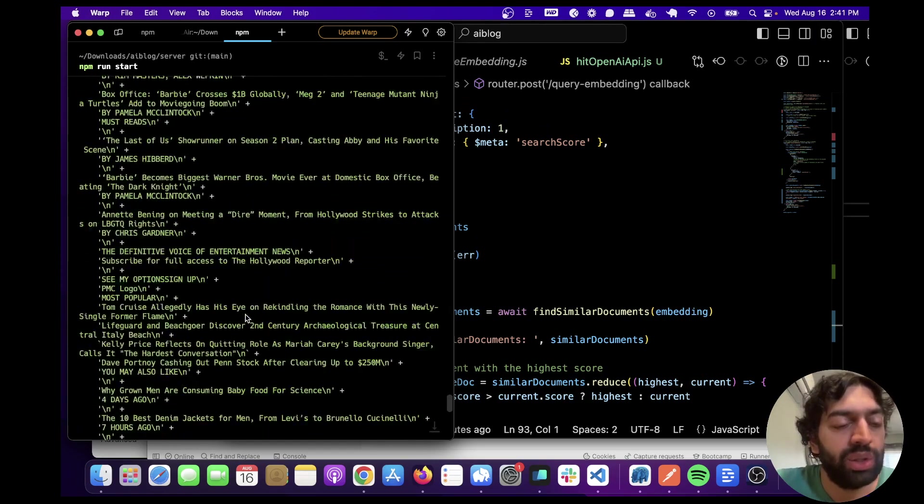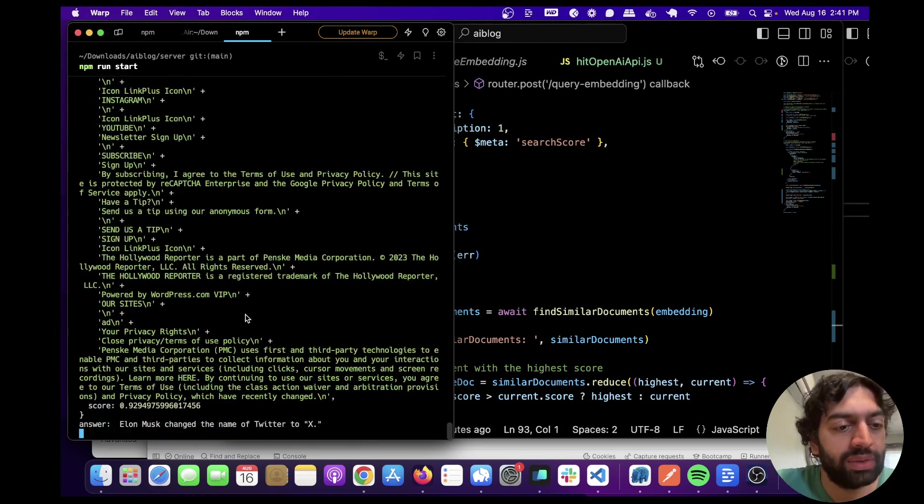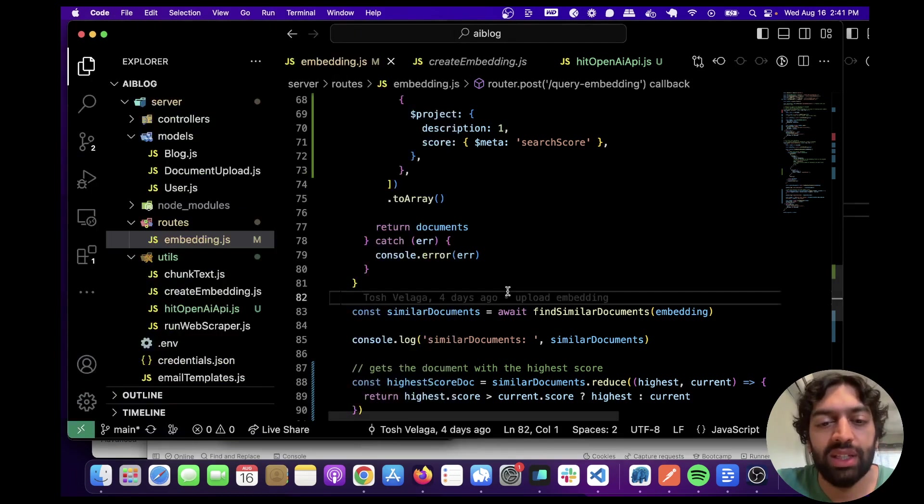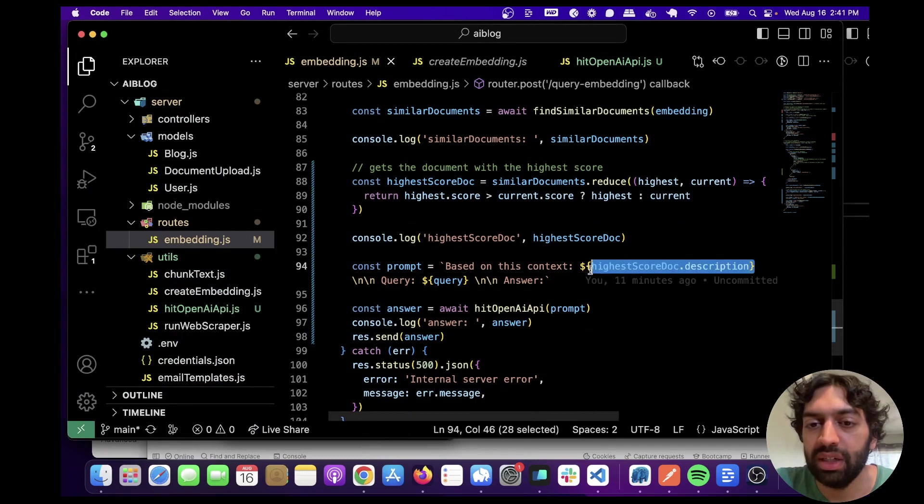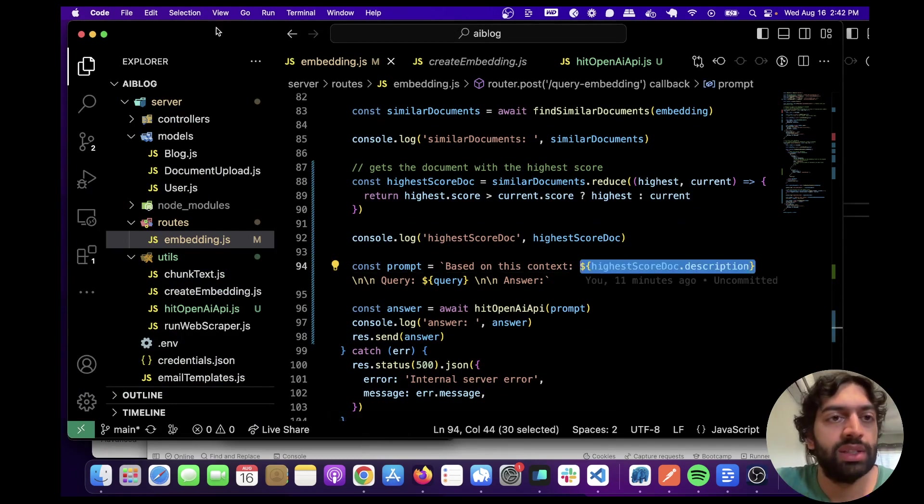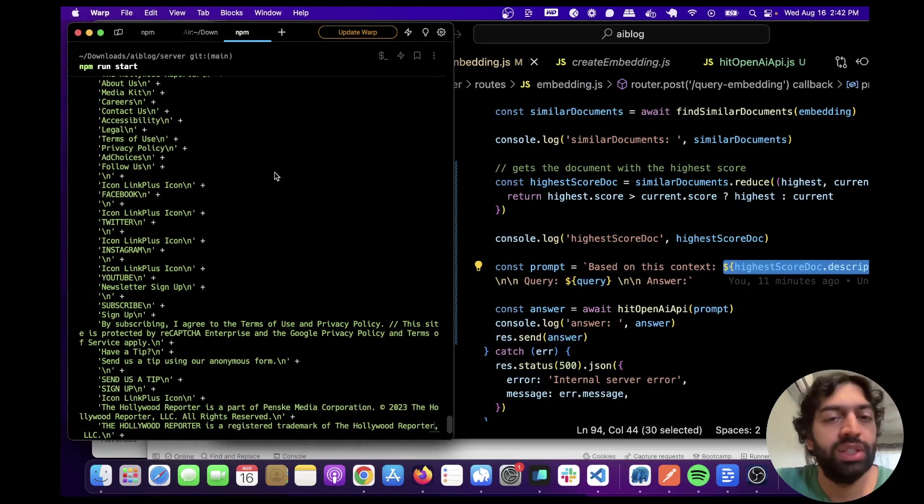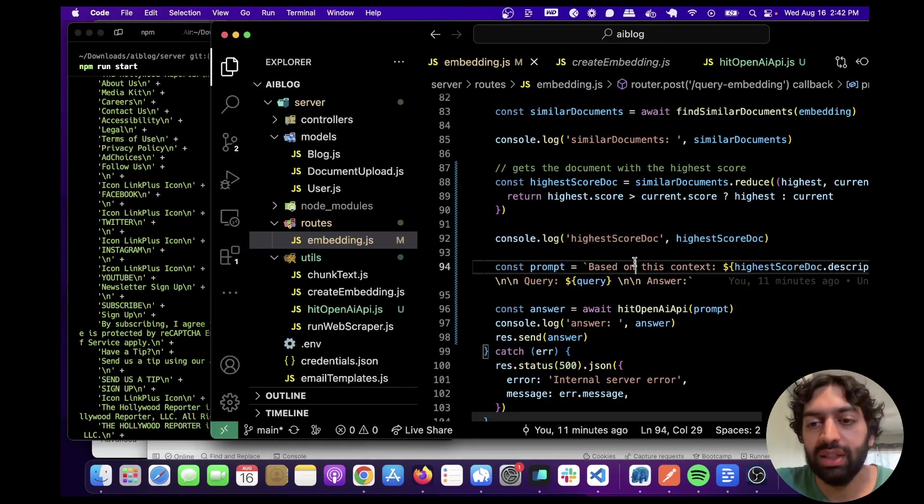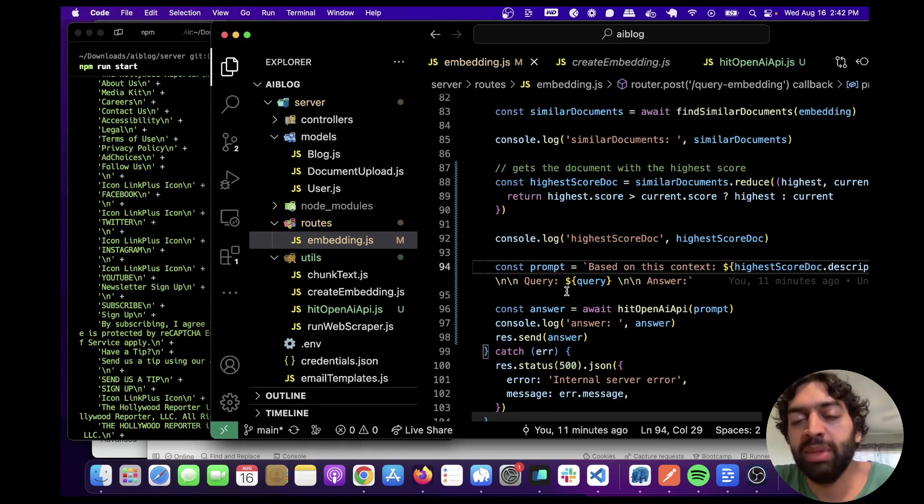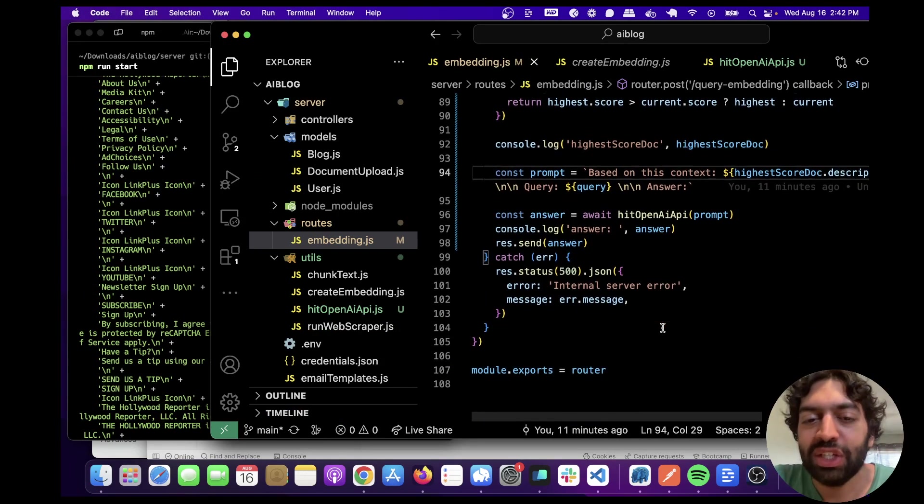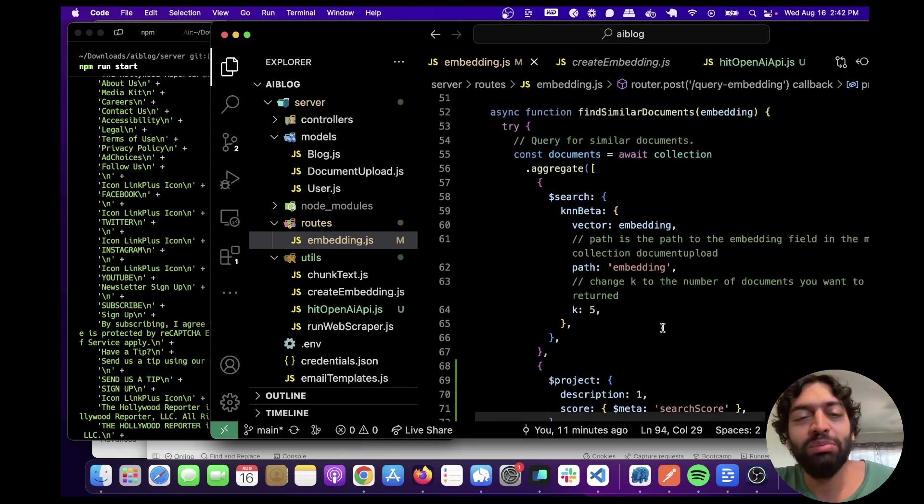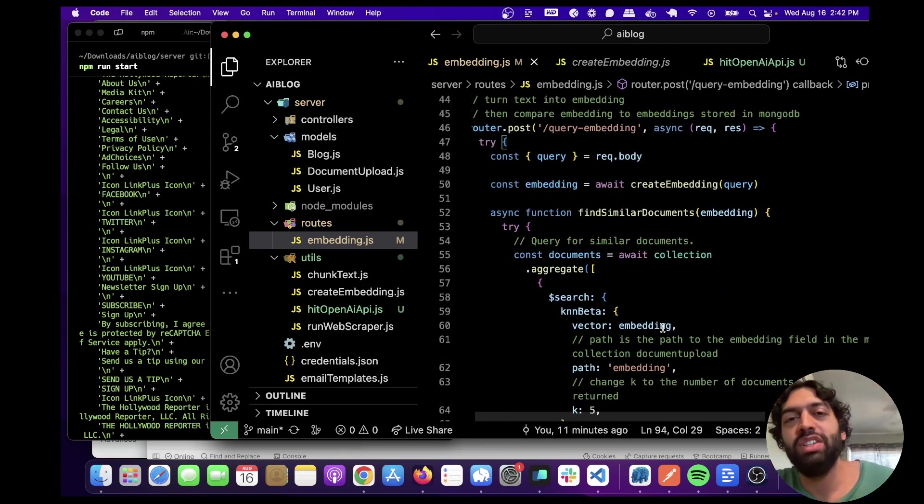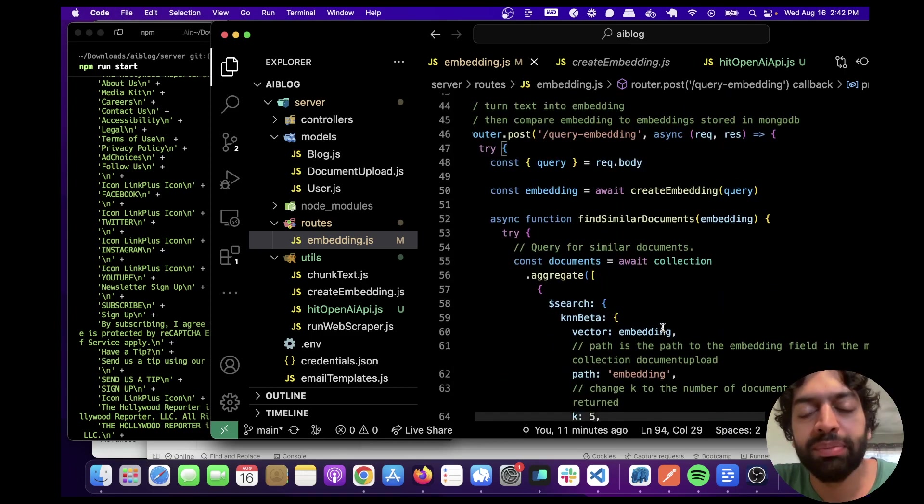All of this text here, we're passing in as context here. So it's like based on this context, all the information scraped, and then what did Elon Musk change the name of Twitter to? And then the answer. Yeah, hopefully that makes sense. It's a little bit complicated, I know, but let me know if you have any questions in the comments below, I'm happy to answer them.